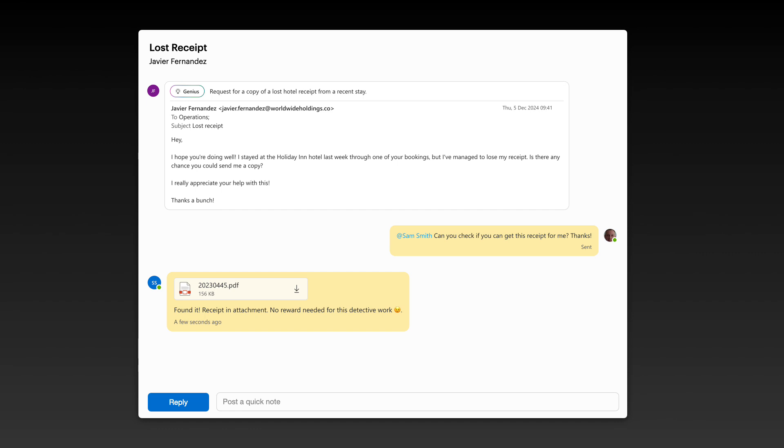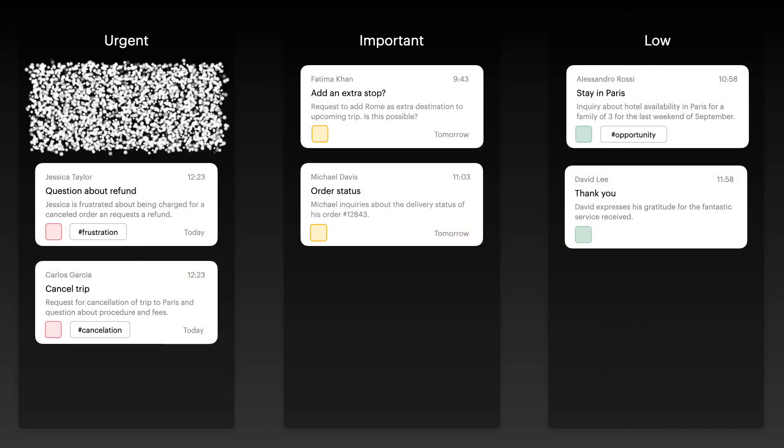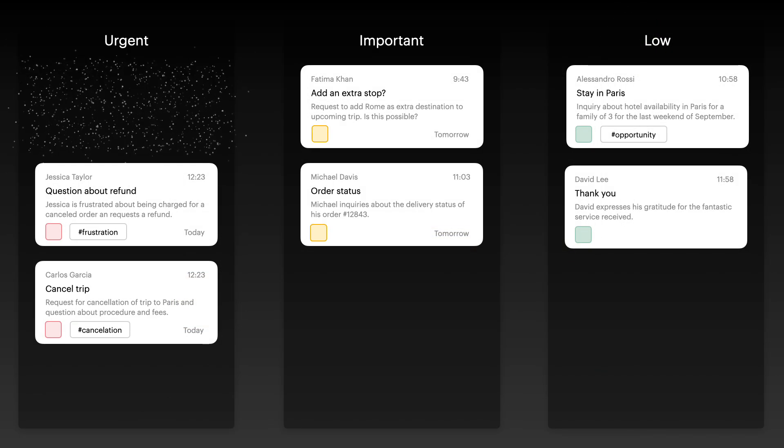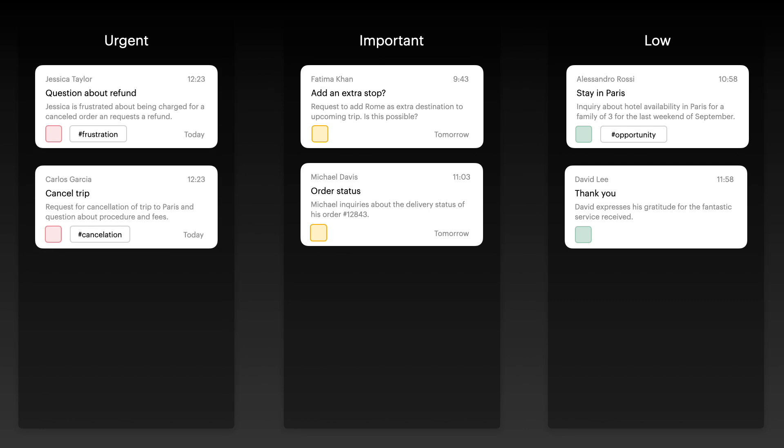When the job's done, mark it as closed. Enjoy the satisfaction of watching that email disappear from your board, clearing the way for what's next.